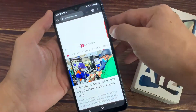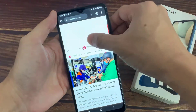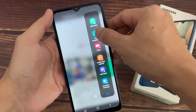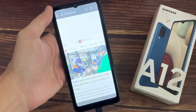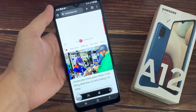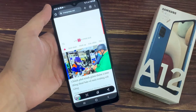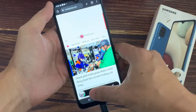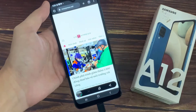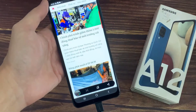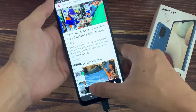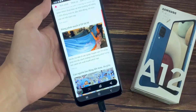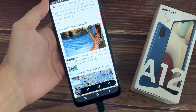The edge panel handle will be on the right side, close to the volume buttons by default. You get a Take Screenshots button — tap on it. It will take the screenshot. If you have multiple pages, you can take a long screenshot by tapping this button.